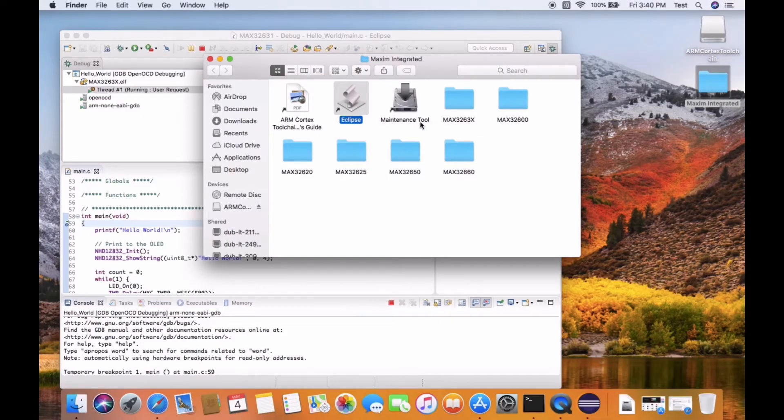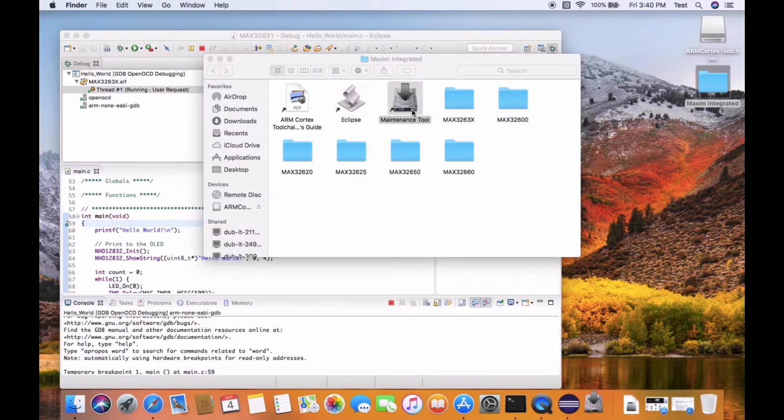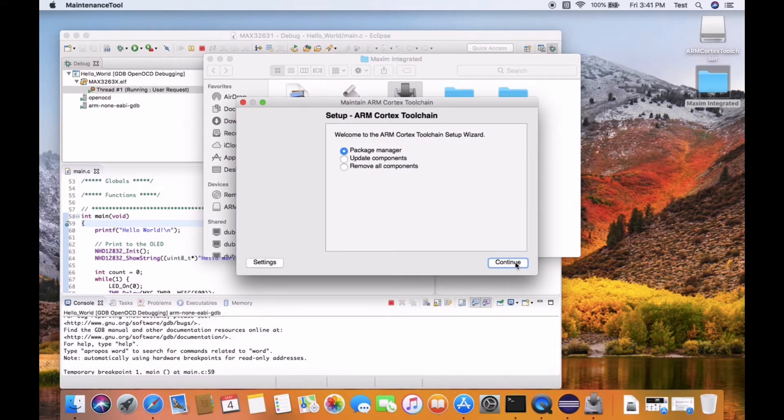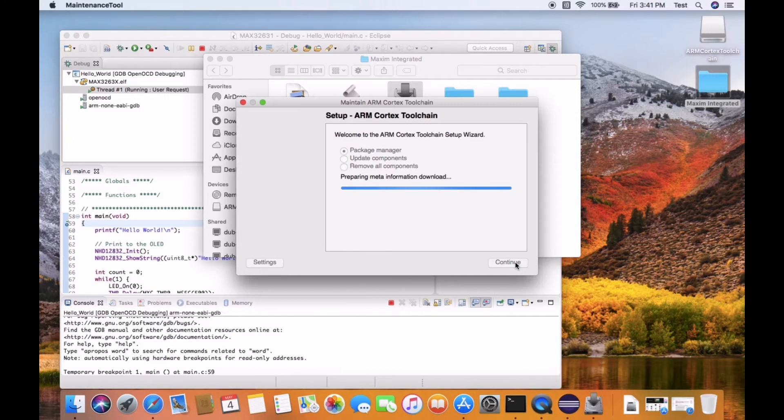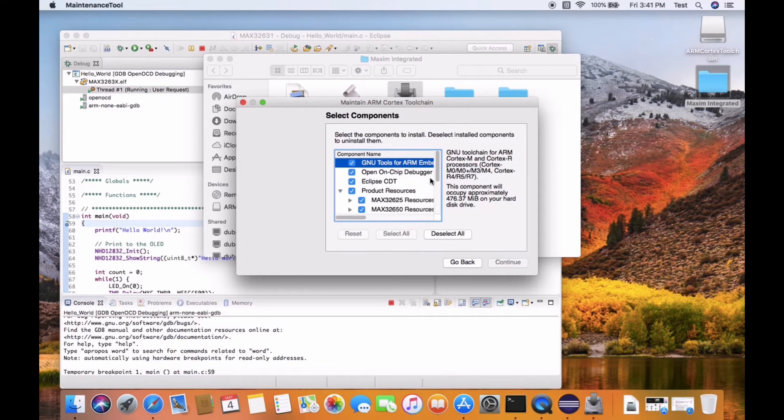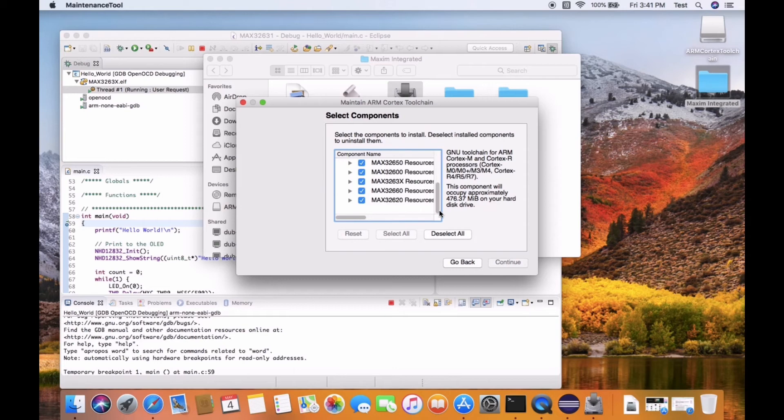So there's another feature available. If you click on the maintenance tool, you can go to the package manager and click continue. Here in the product resources tab you can select the packages that you would like to install. In this case I have actually installed all the packages so no modifications are needed.